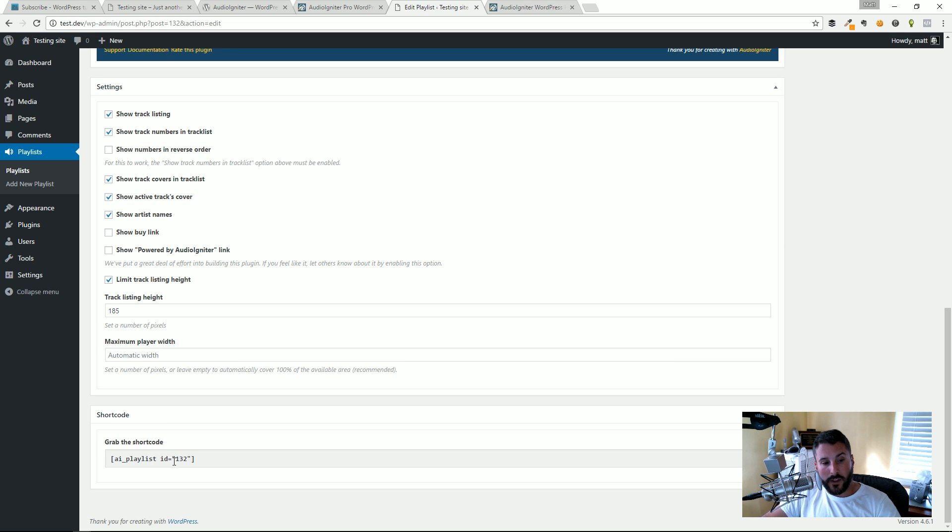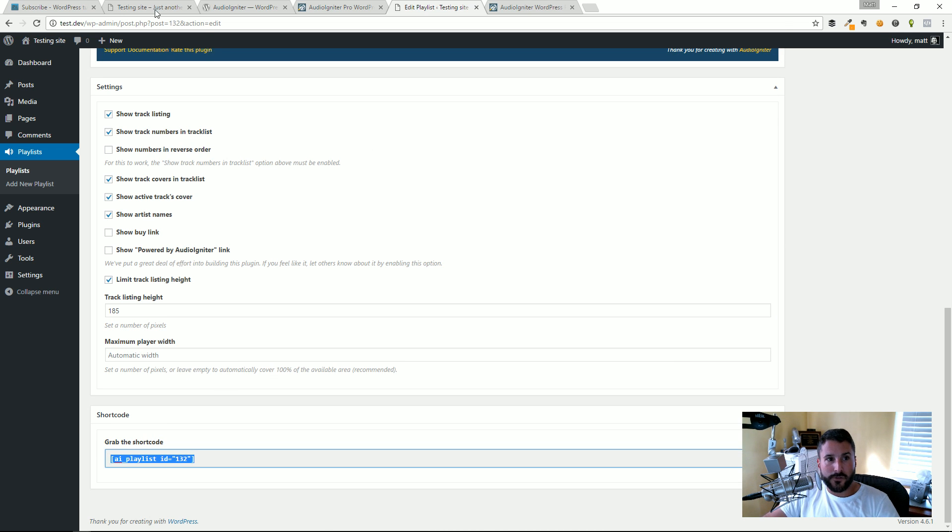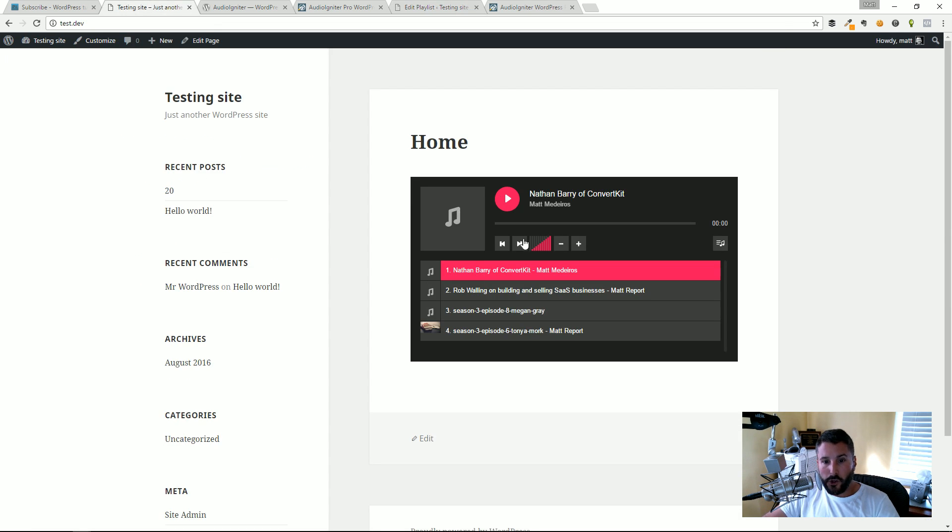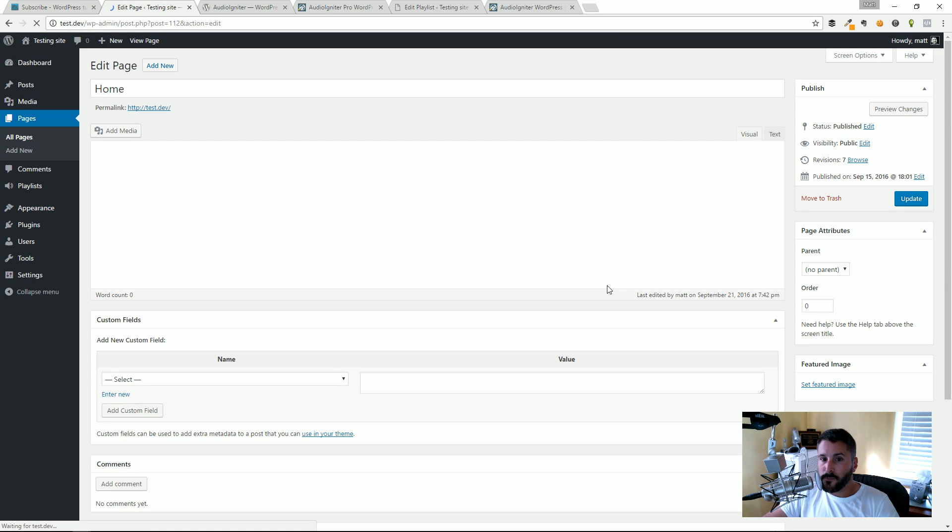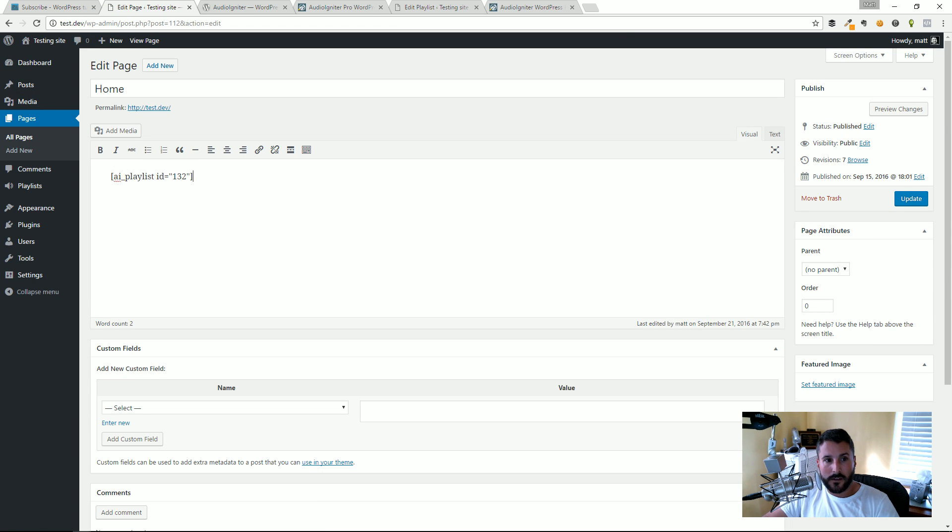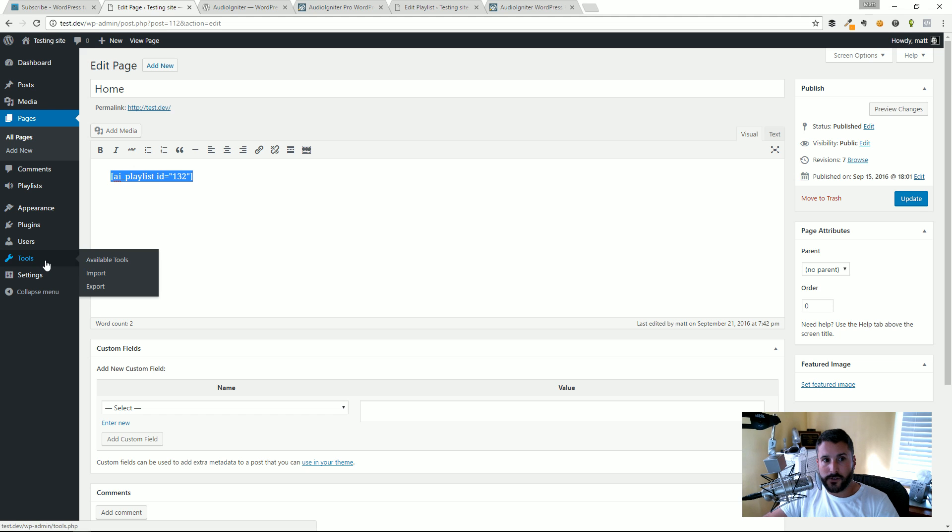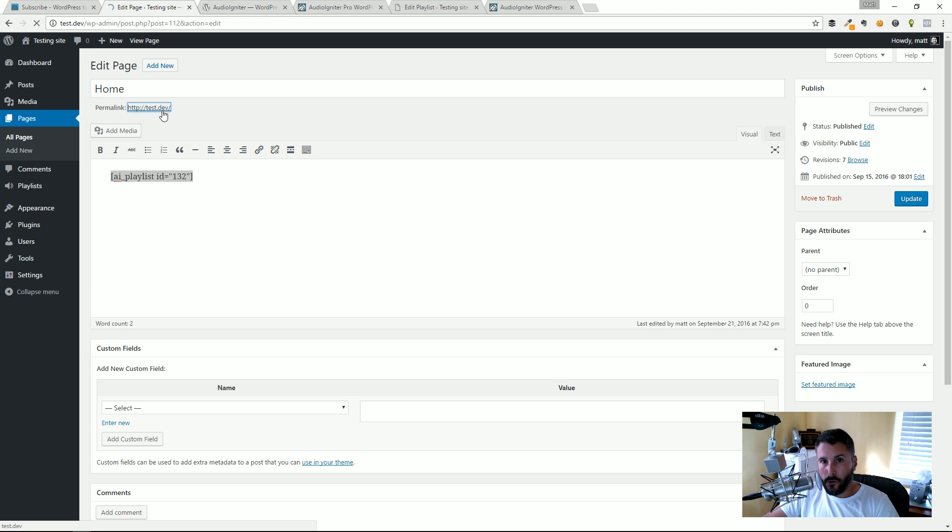At the end of the day once you do all that stuff you can come down here, grab the shortcode, and then drop that on any page on your WordPress site. Like right here if I edit this page you'll see here's that shortcode that I dropped in and that creates what we were just looking at on the home page.